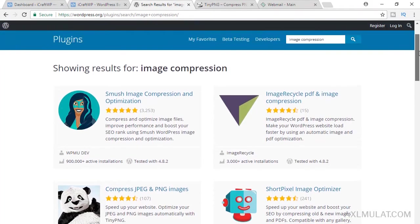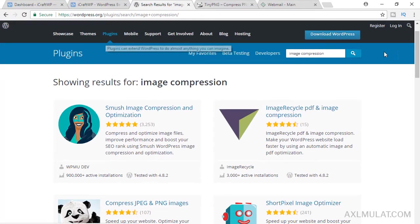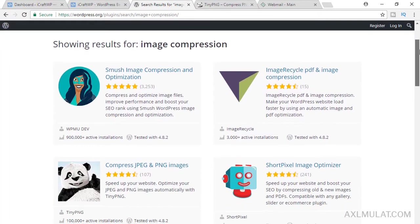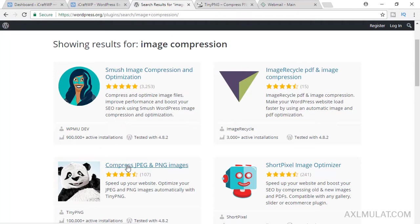I searched for image compression under the plugins section. We'll be installing these two, comparing these plugins, and choosing only one of them, which is the best image compression plugin for our site.